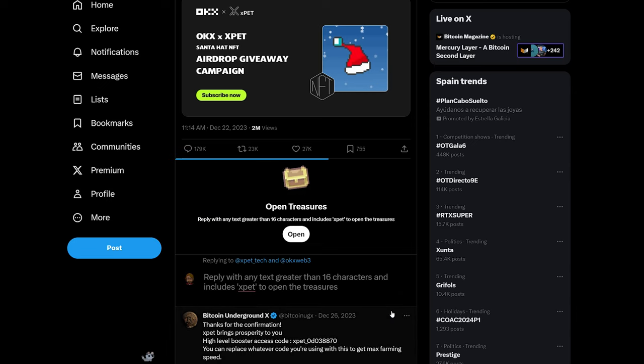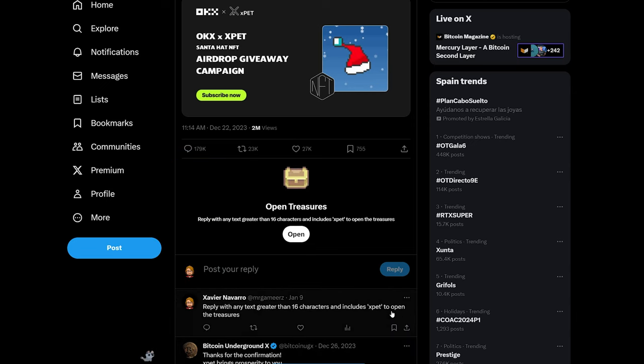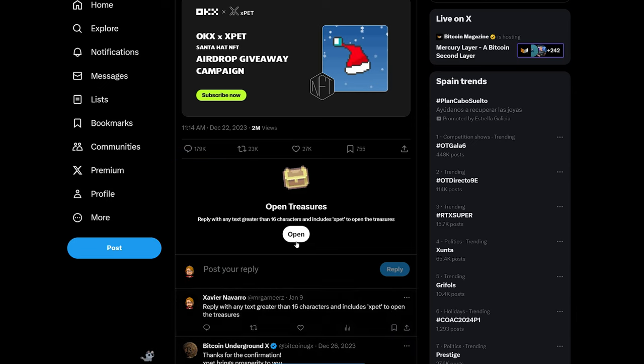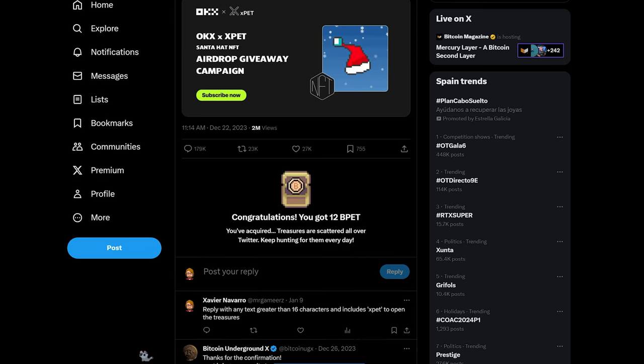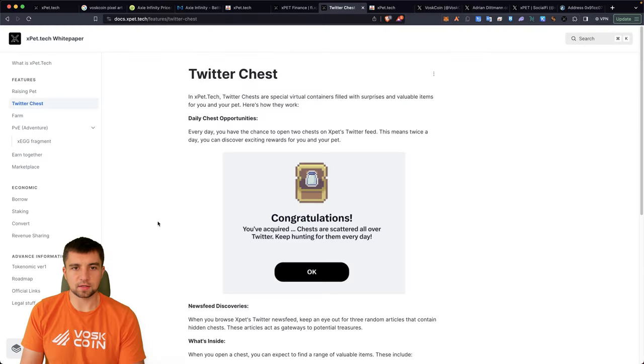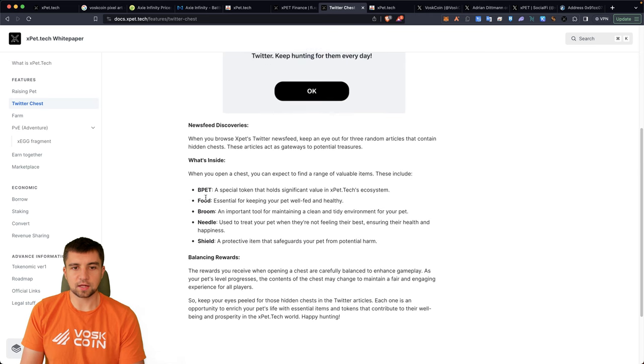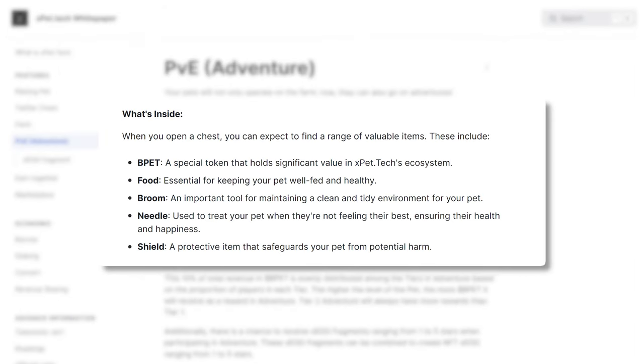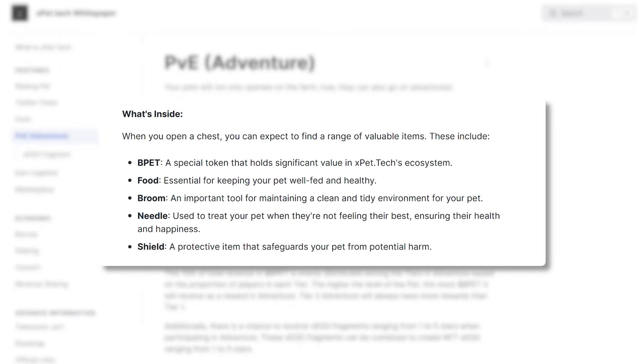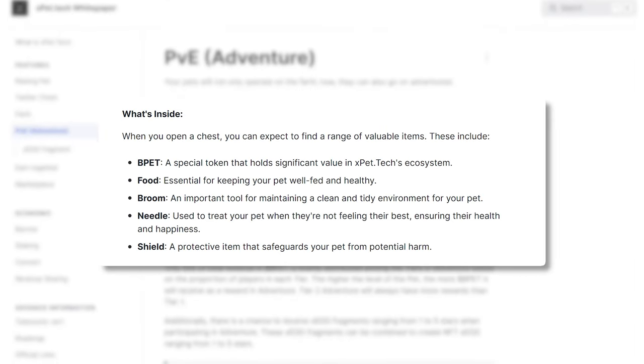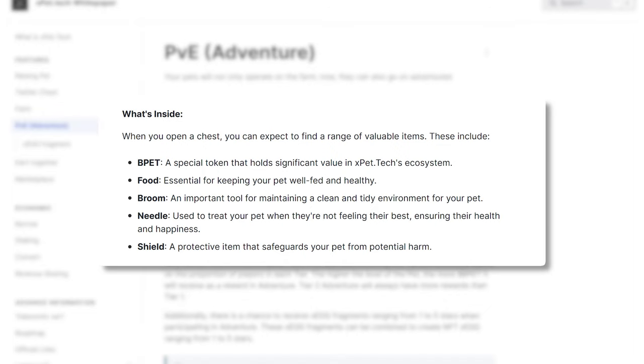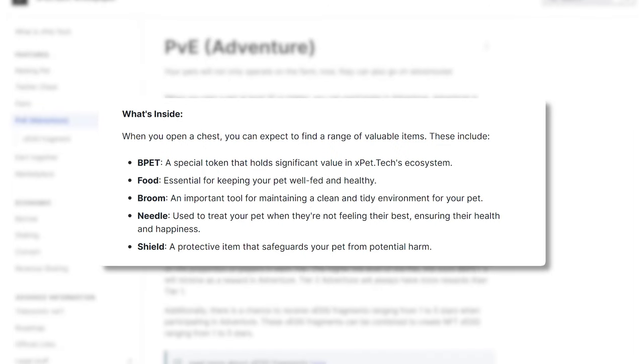The only thing that is kind of like RNG is finding a hidden chest. Explore Twitter and discover hidden chests. These special rewards make your pet even happier and help you both succeed. The whole mechanic here is basically do these functions, do these tasks, because you want to find these chests. And in these chests, there's be pet food, broom, needle, and a shield.